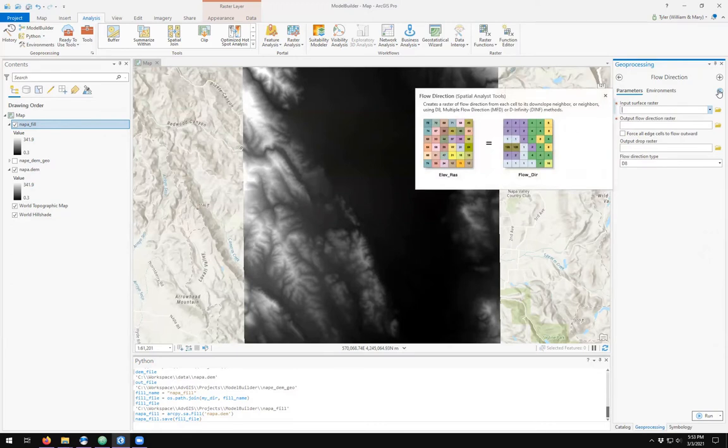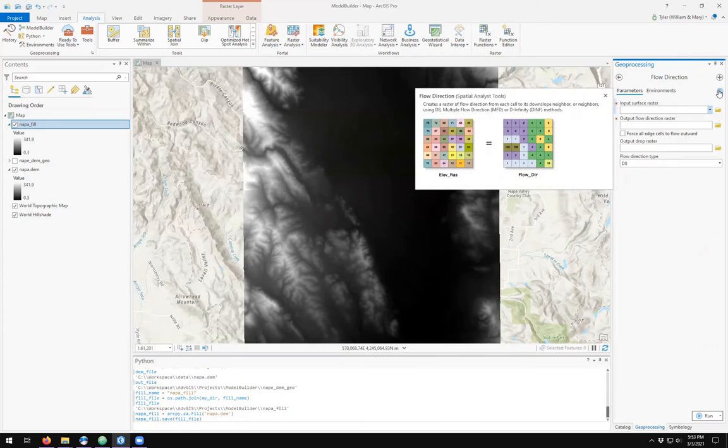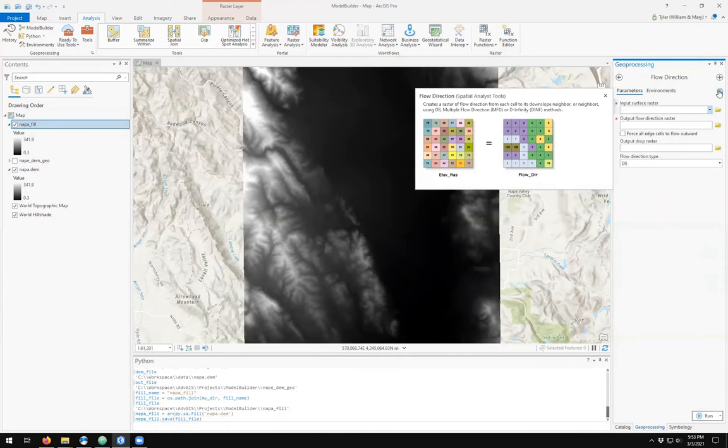The flow direction tool takes an elevation raster such as the filled DEM raster dataset we just created and converts the changes in elevation between a single pixel and its neighbors, and defines the direction that flow would happen. If water was to land on one pixel, which of its neighbors would it flow to based on the changes in elevation? Remember, water always flows downhill.